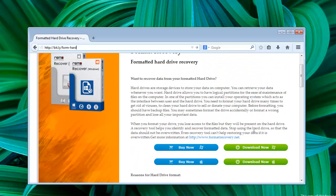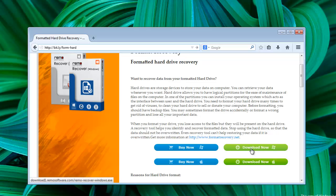On this webpage you get the download link for the software which can successfully restore lost data from the formatted hard drive. First, click the download button and start downloading. The application takes few moments to get downloaded.